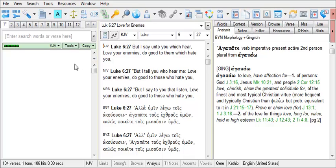However, BibleWorks also offers a tool called the text comparison settings that can be used to precisely designate specific same language versions that you wish to compare.